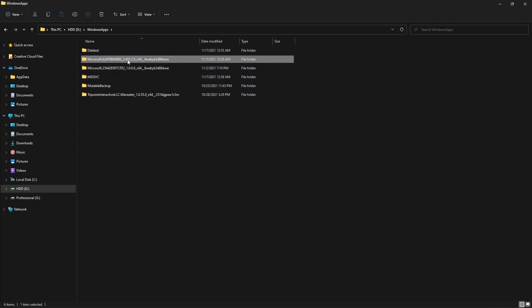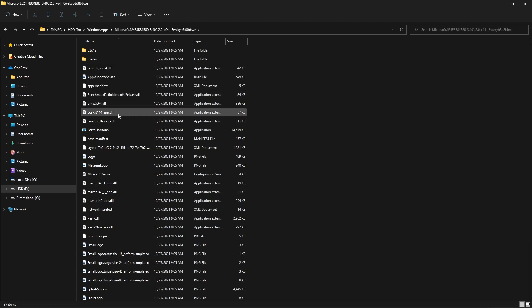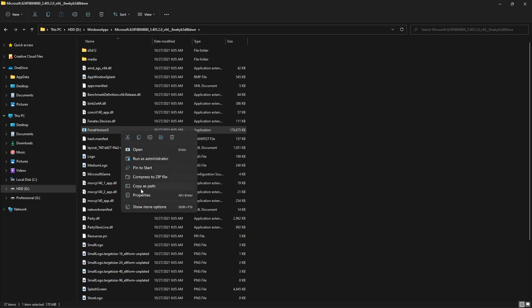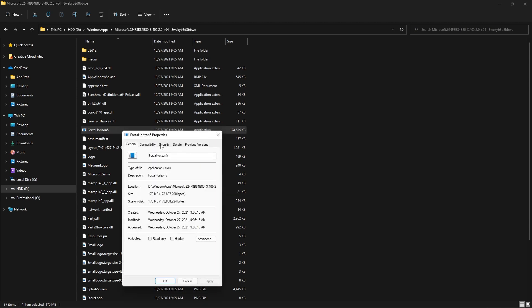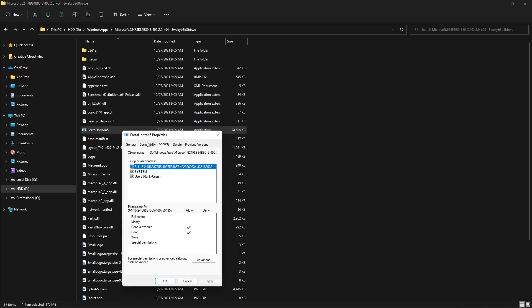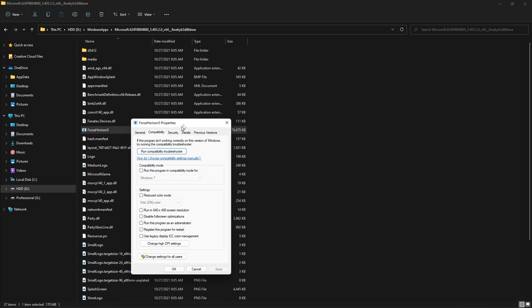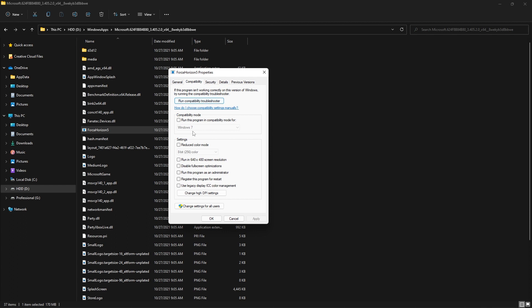In my case, I know that Forza Horizon is the first one. I'll just open this one and here I can find Forza Horizon 5 application file. Just right-click on it, then go to Properties, and then go to Compatibility.